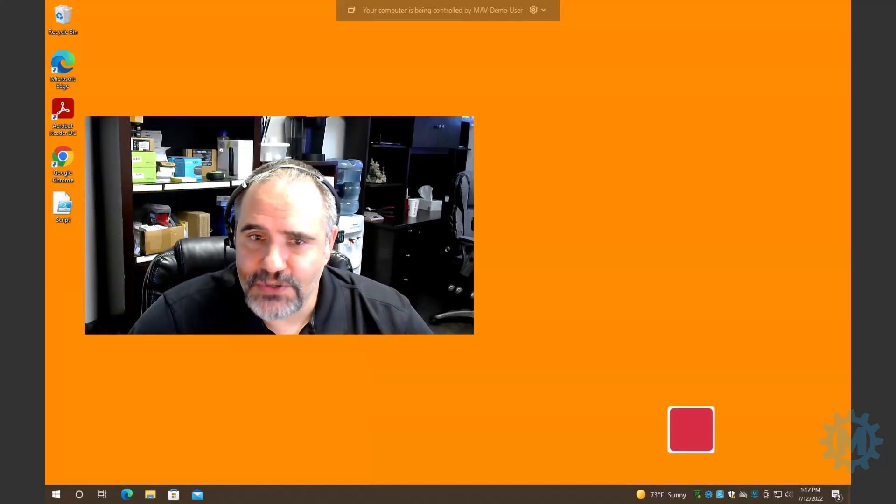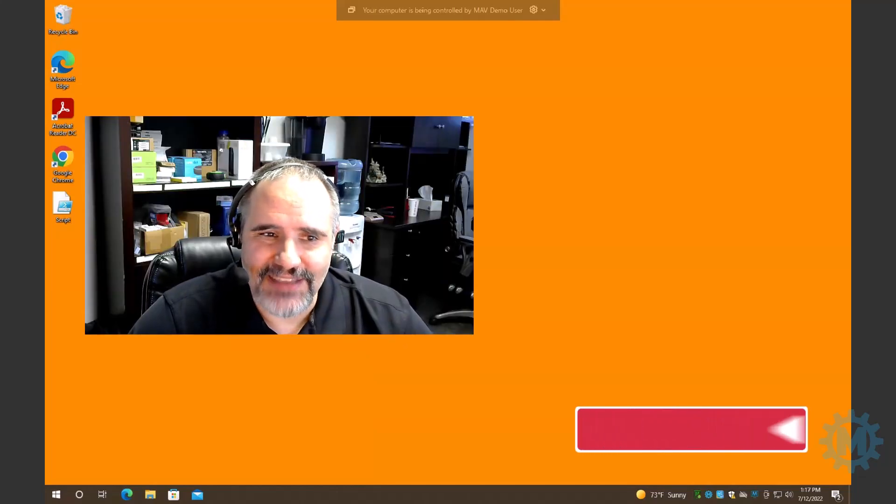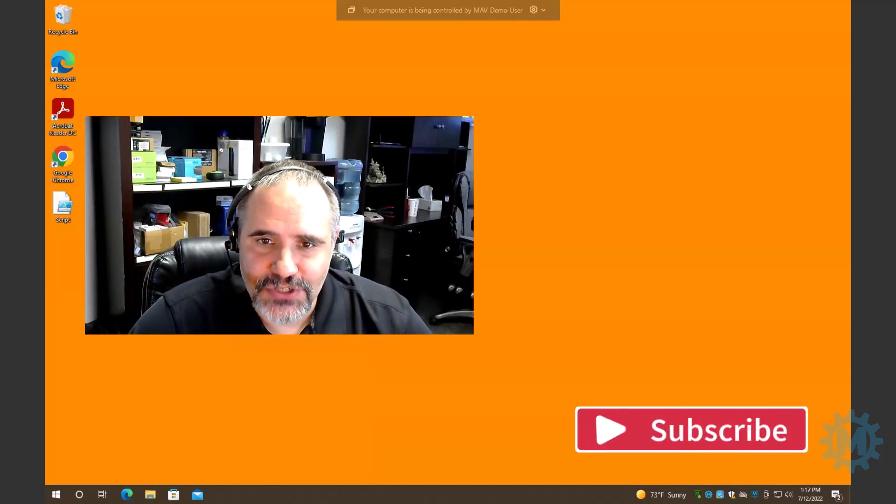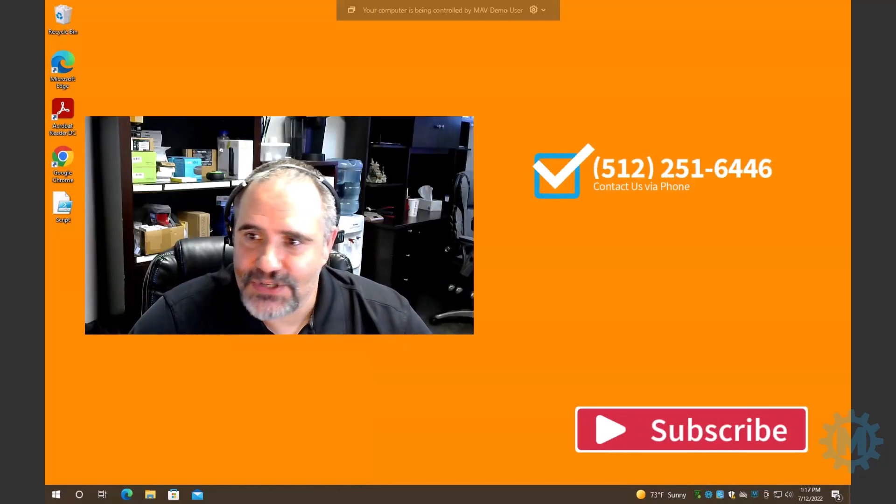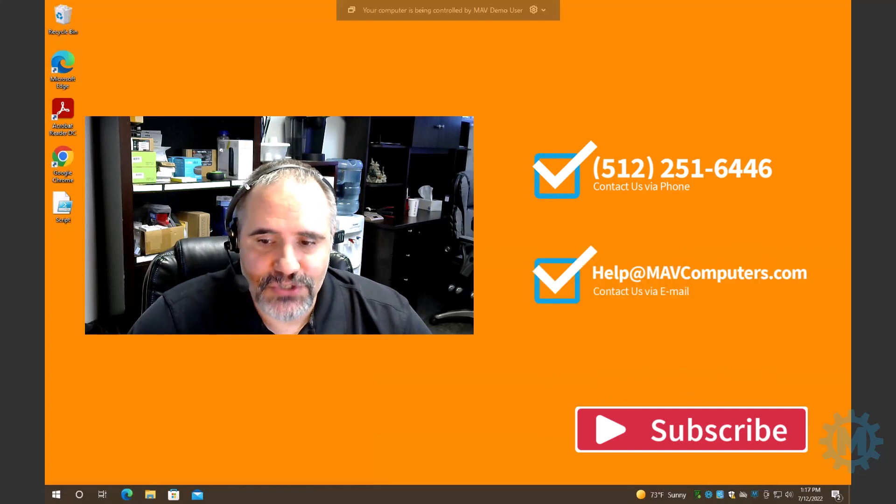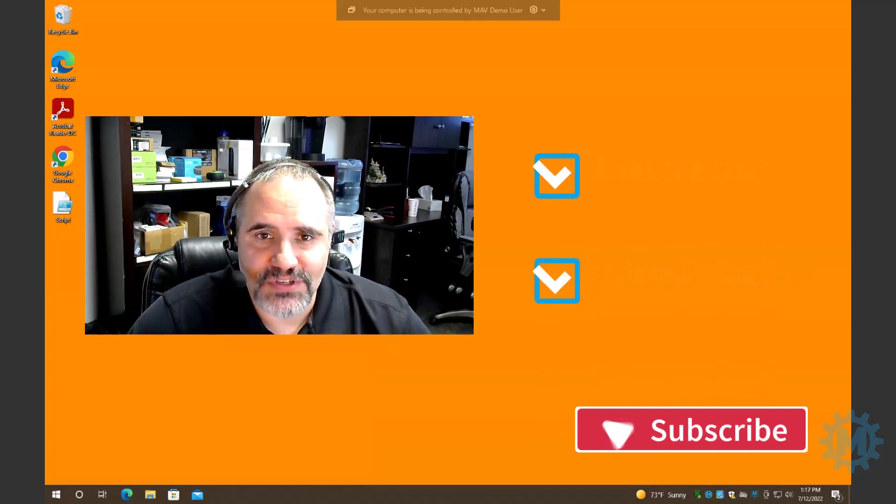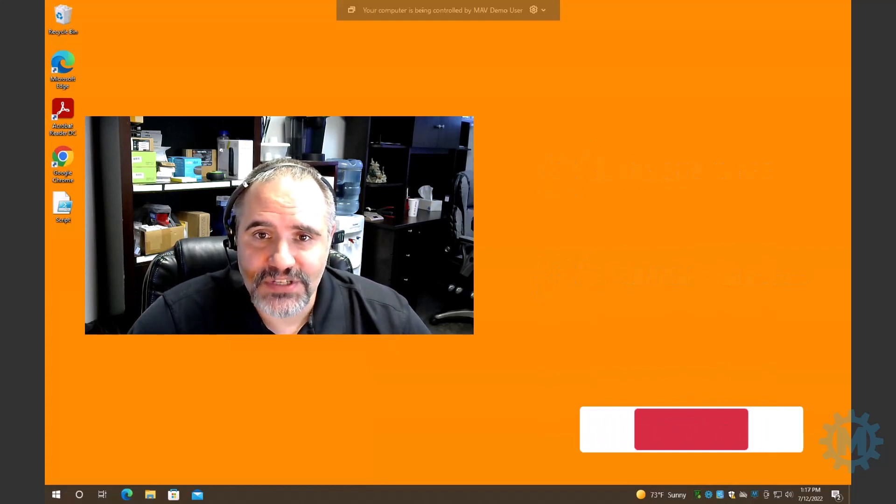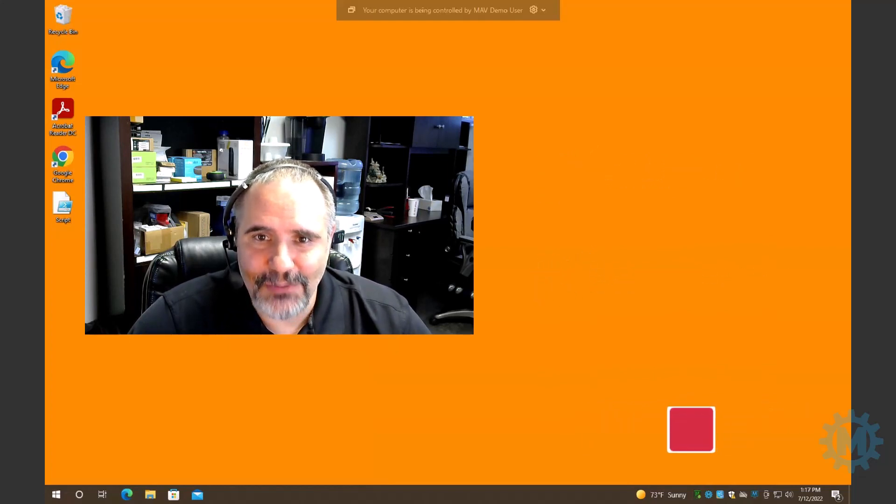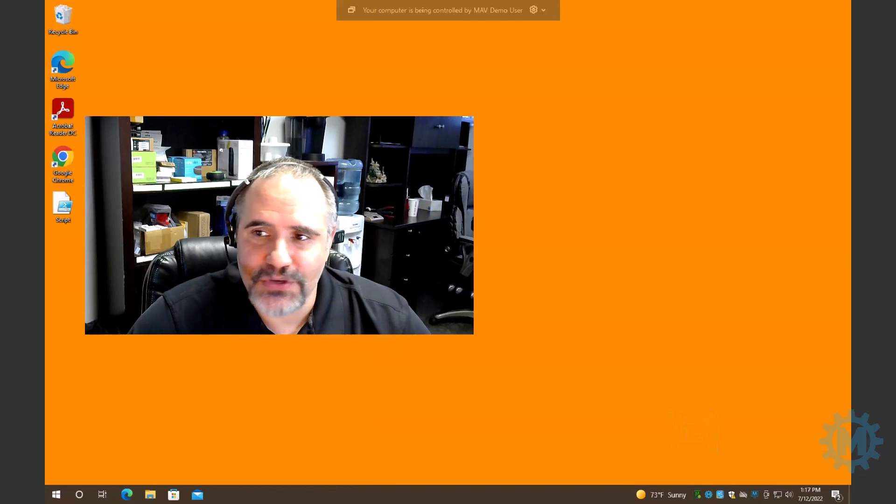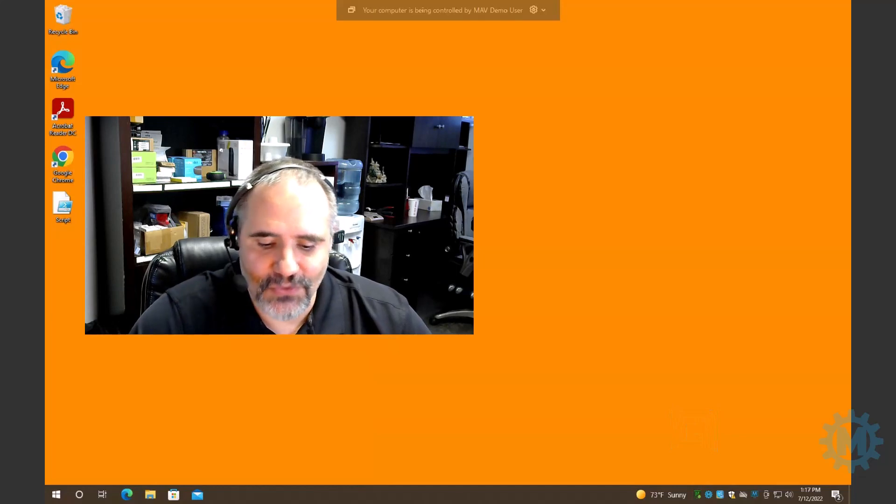This concludes our demonstration. If you have any questions, please call us at 512-251-6446 or simply email help at mavcomputers.com. Thank you and have a great day.